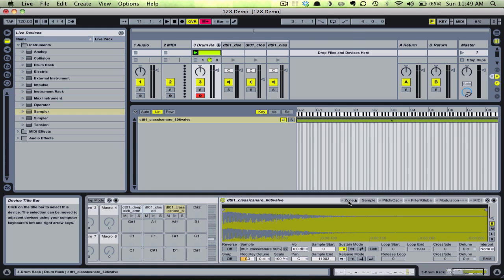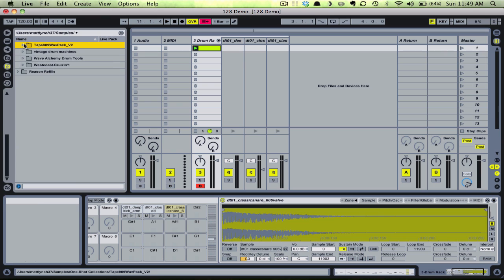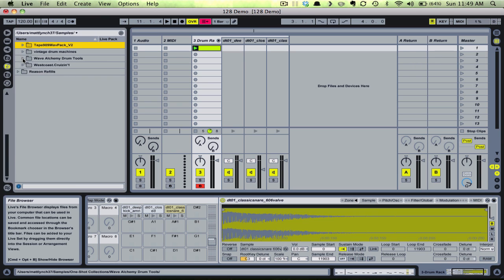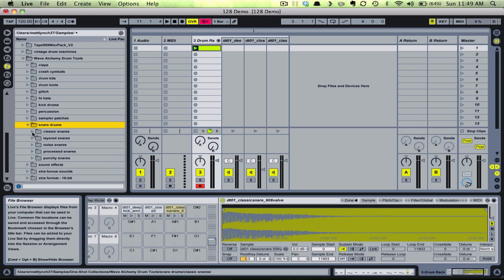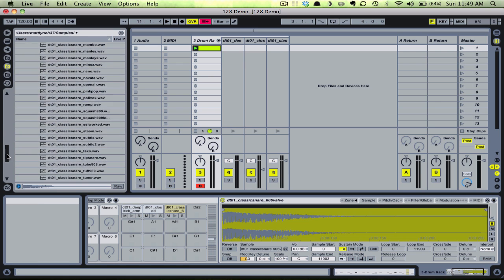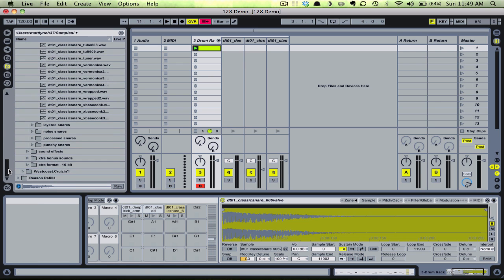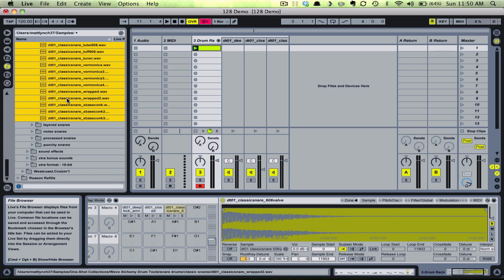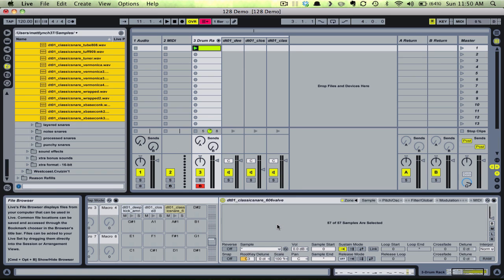Now let's choose a selection of samples that will become our 128. I'll probably drag about 50-something samples into the sampler for this demo, so we won't be taking advantage of every single MIDI channel. I go to my library on the left, and for this demo I'll choose some snare sounds from the Wave Alchemy Drum Tool Library — a very highly recommended collection. I select the first sample, scroll to the bottom, hold Shift and select the last sample, thereby selecting all the samples in the folder, then drag them into the sampler. Notice it now shows we have 57 samples in our sampler.